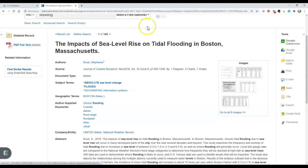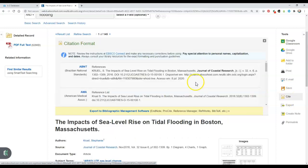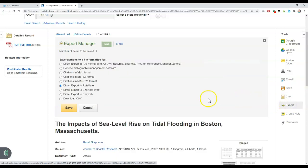On the right-hand side of the screen, you will notice many different tools that you might want to use to print or email the article, to save it, or to cite it. This offers you many different citation styles, which you can copy and paste into your reference list. Or you could export the citation into a bibliographic manager, such as RefWorks or EasyBib.